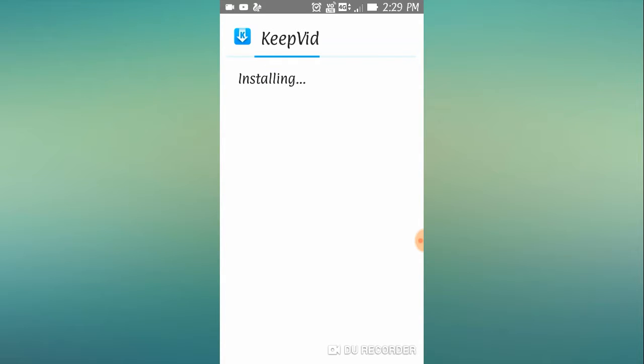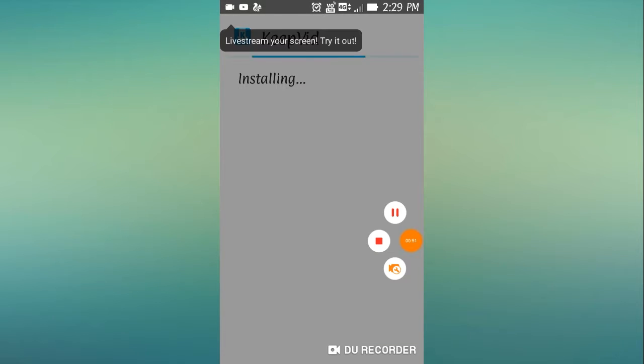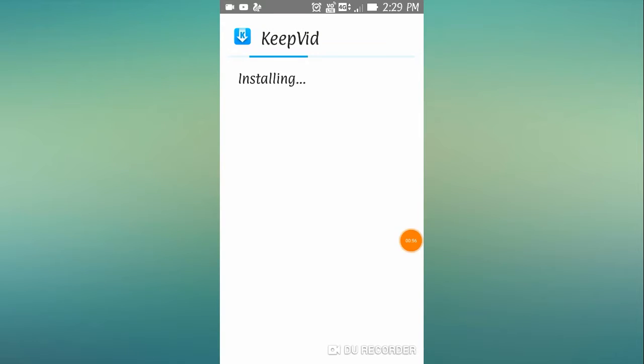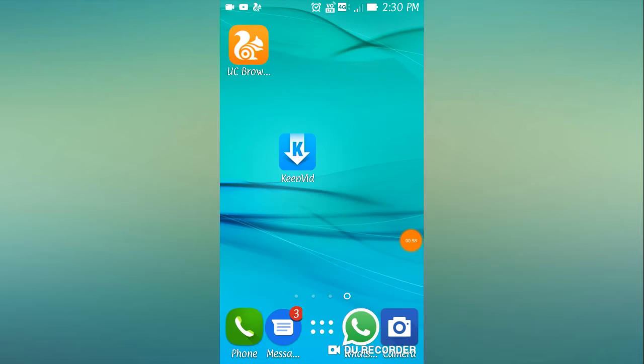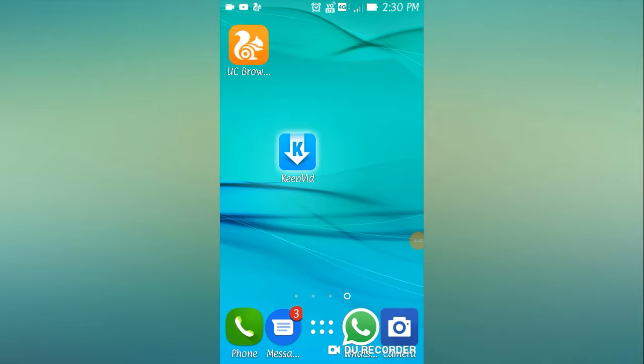It is installing. I am pausing the video until it finishes installing. It has been installed. Click on it.